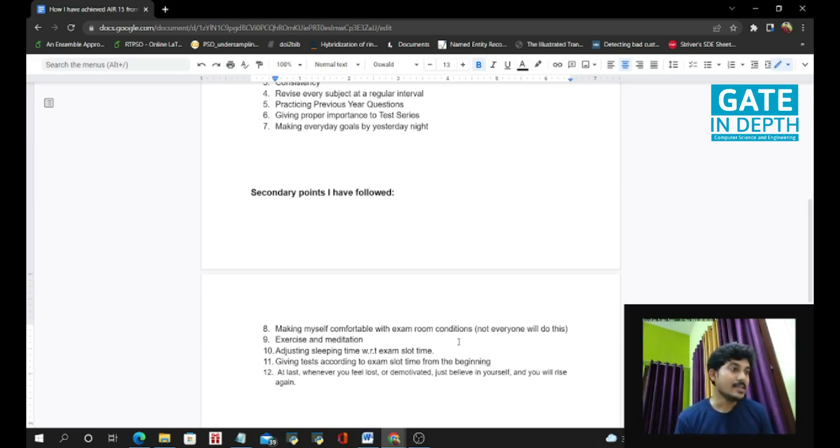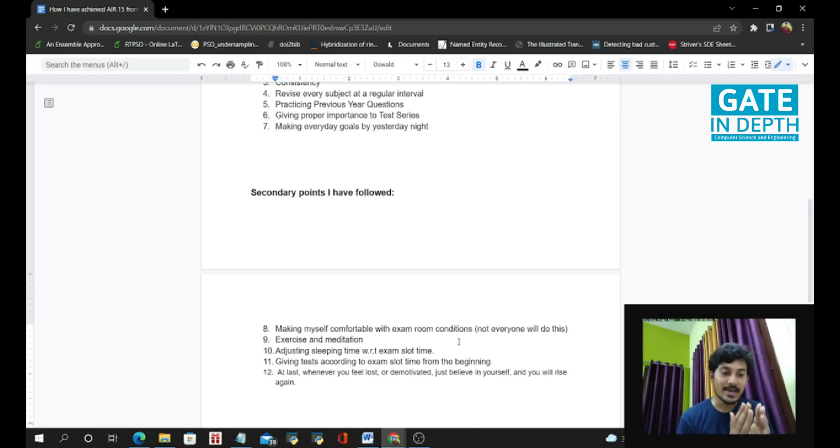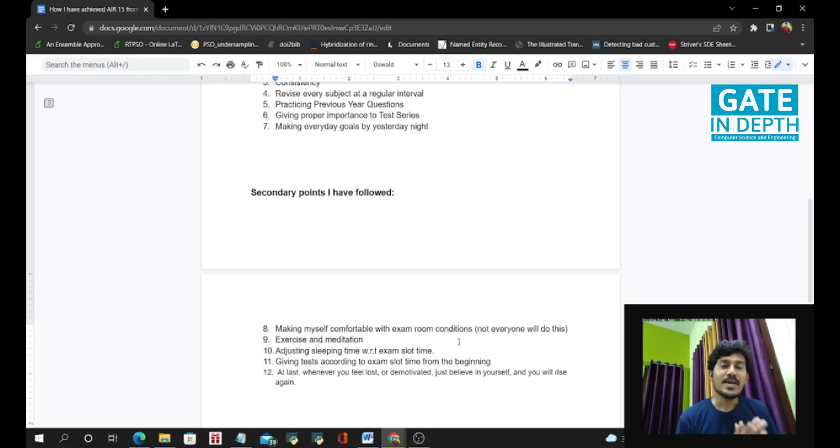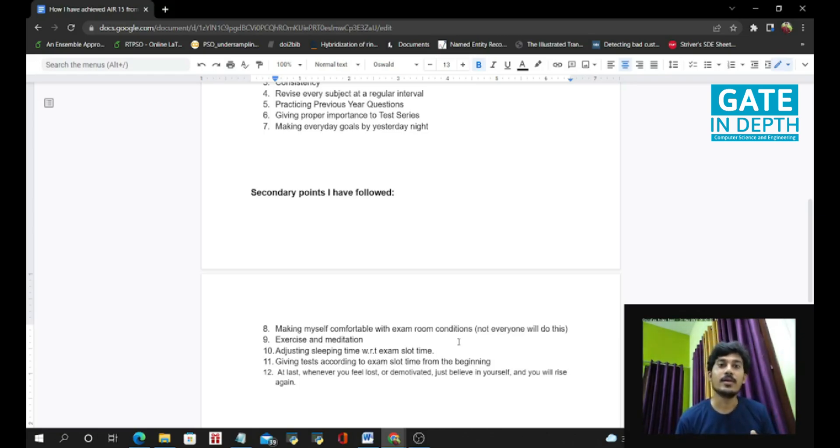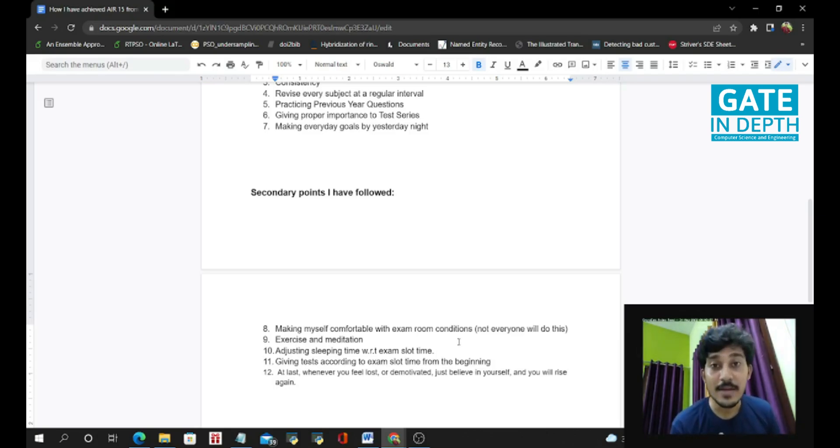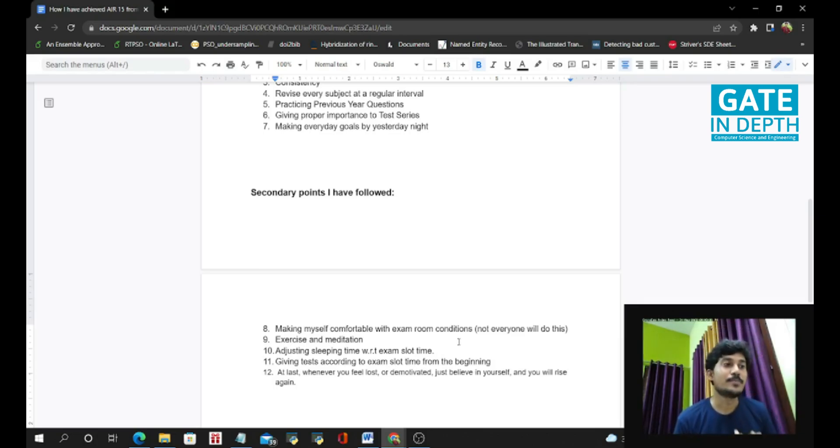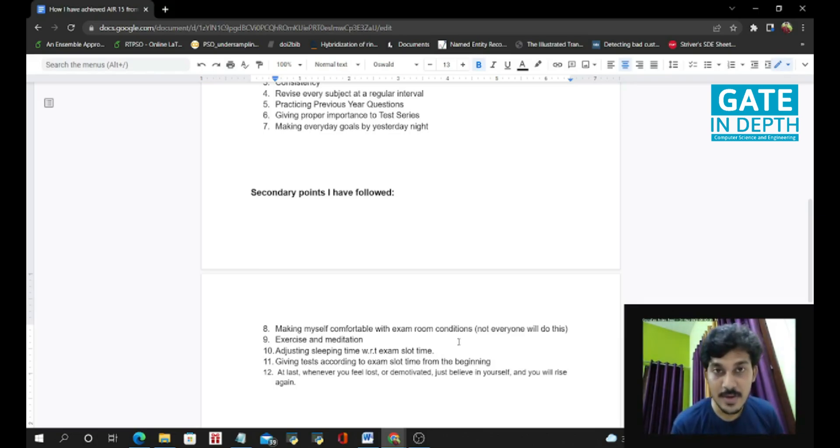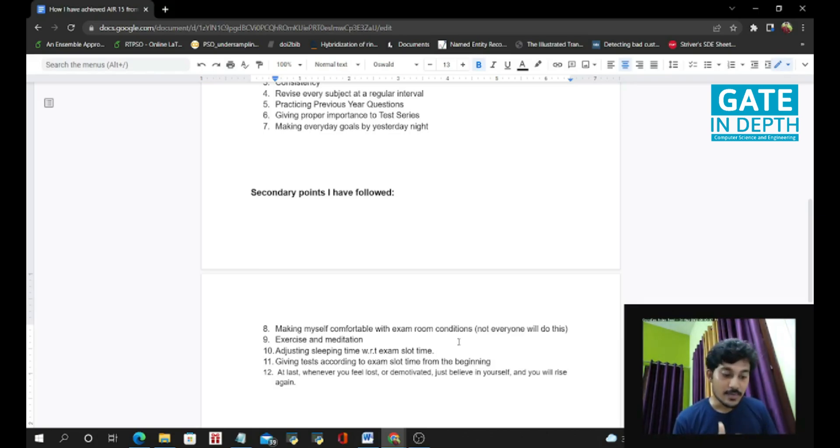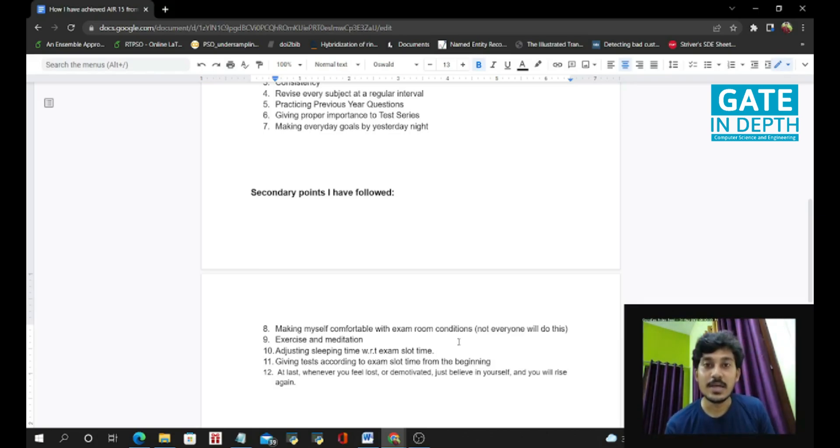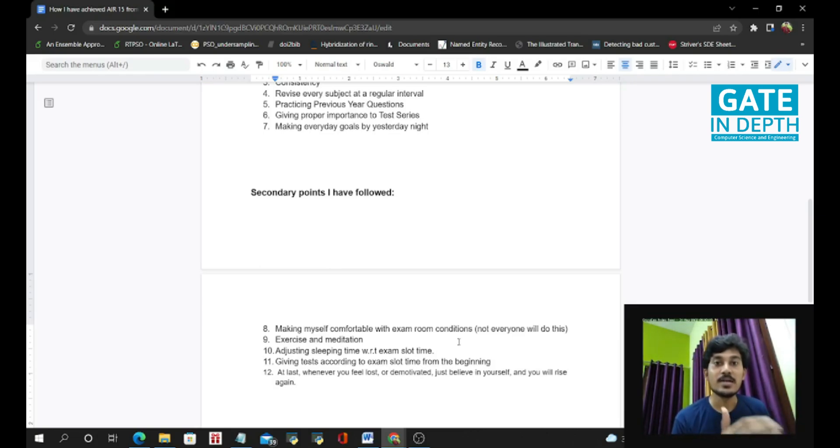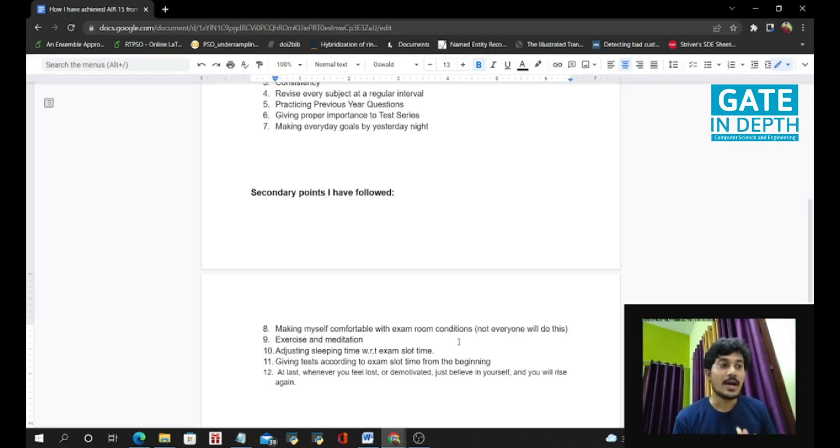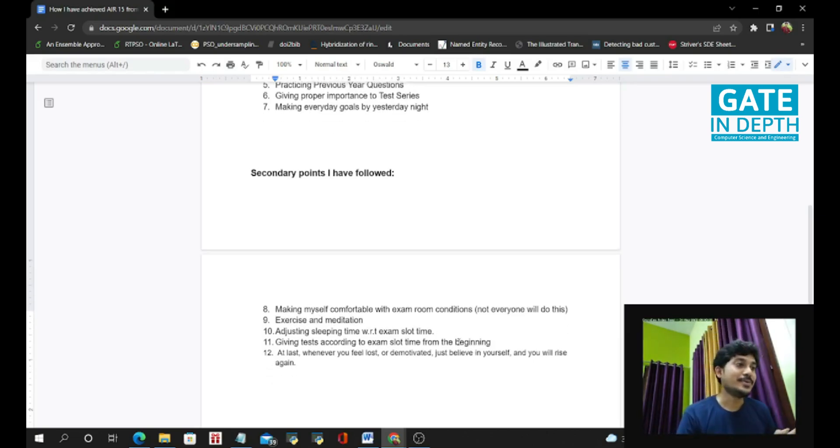And the last thing I will say is that in this GATE preparation journey, there are many challenges will come. And sometimes you will feel lost. You will feel demotivated. You will give exams and the result is not coming in your favor. You are doing many negative markings and you are doing silly mistakes. But friend, please do not demotivate yourself because from these mistakes, you will learn how to utilize the exam time, that 3 hours, how to decrease the silly mistakes, how to optimize your study schedule and eventually you will rise again.